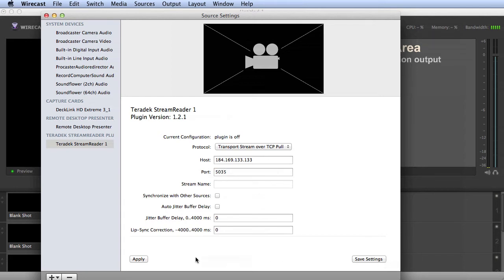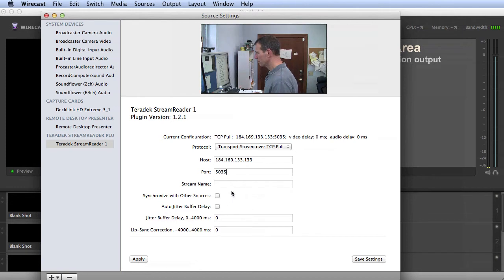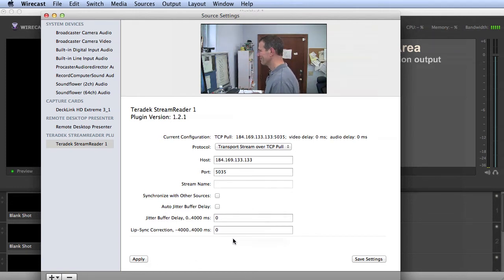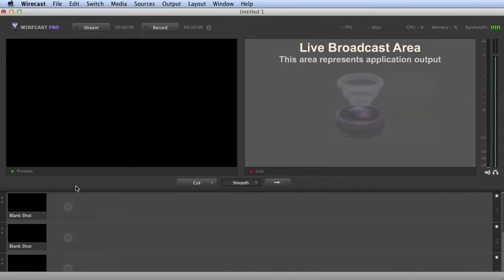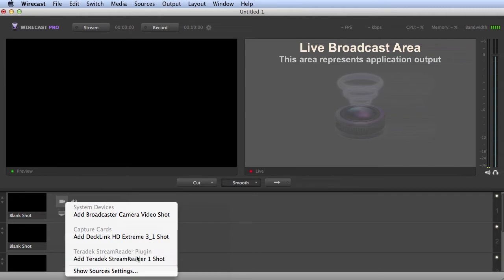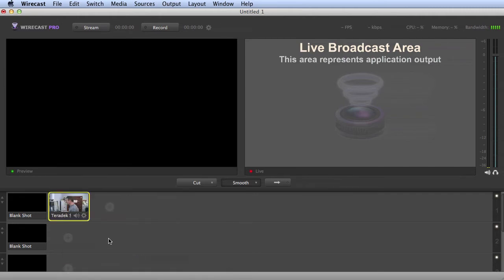Click Apply to load the audio and video, and if necessary, make the same adjustments to the jitter buffer, lip sync, and multiple camera settings as described above. When you're done, close the dialog. Then add the shot to Wirecast as normal.